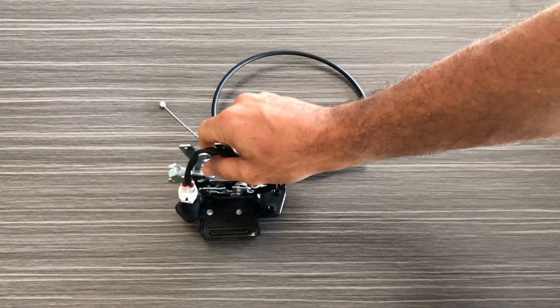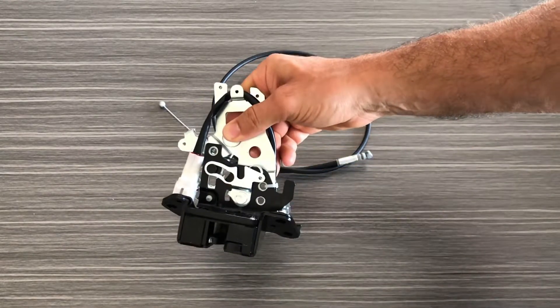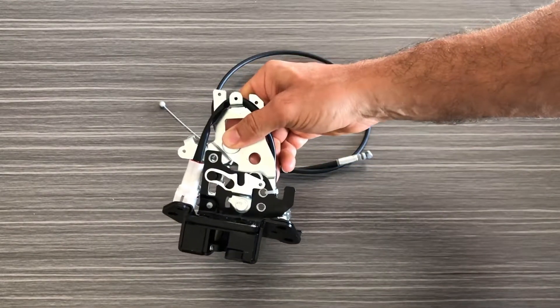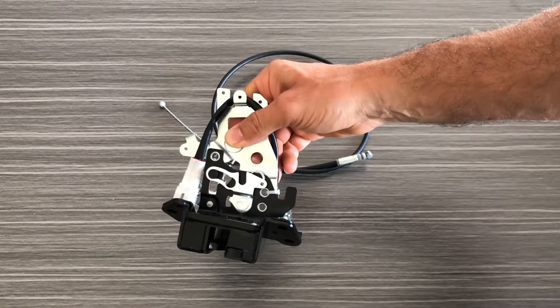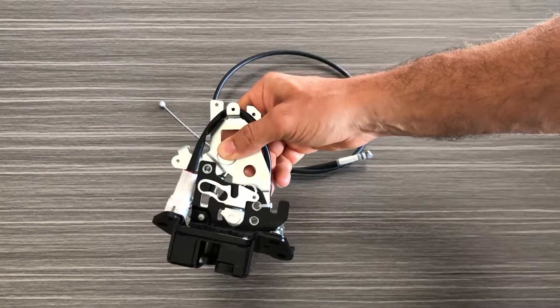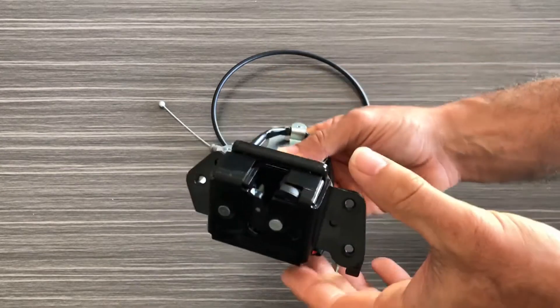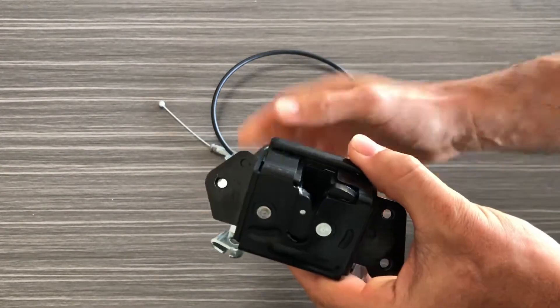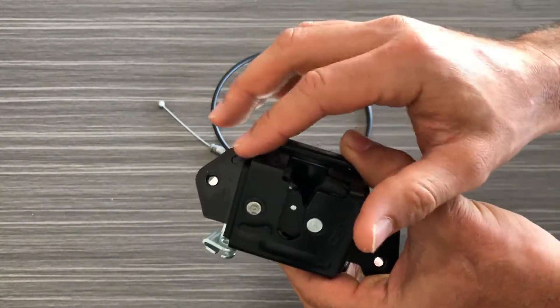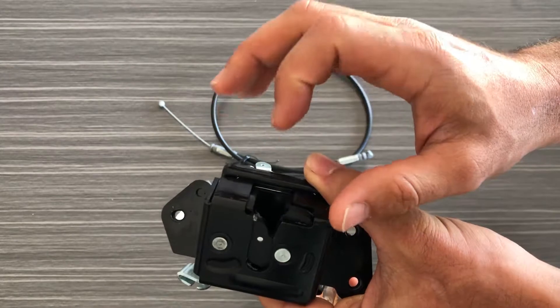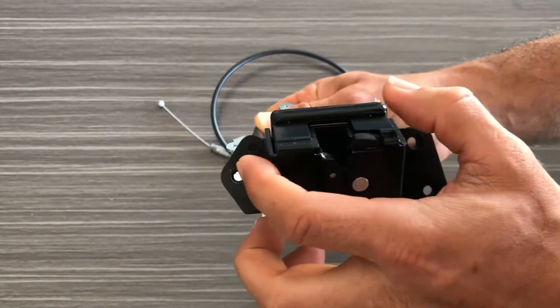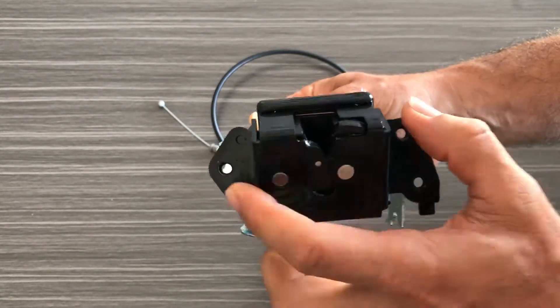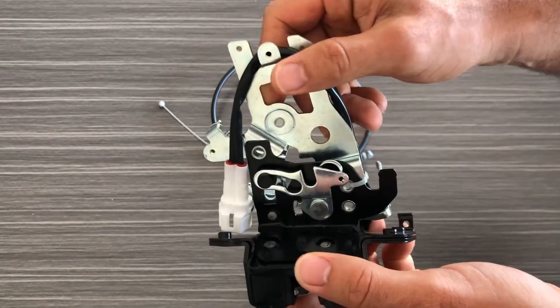Now this is the actual locking mechanism that's going to control the tailgate on your Sequoia from opening and closing. So this is the complete locking mechanism assembly and you can see the mounting locations here are the same location as factory.